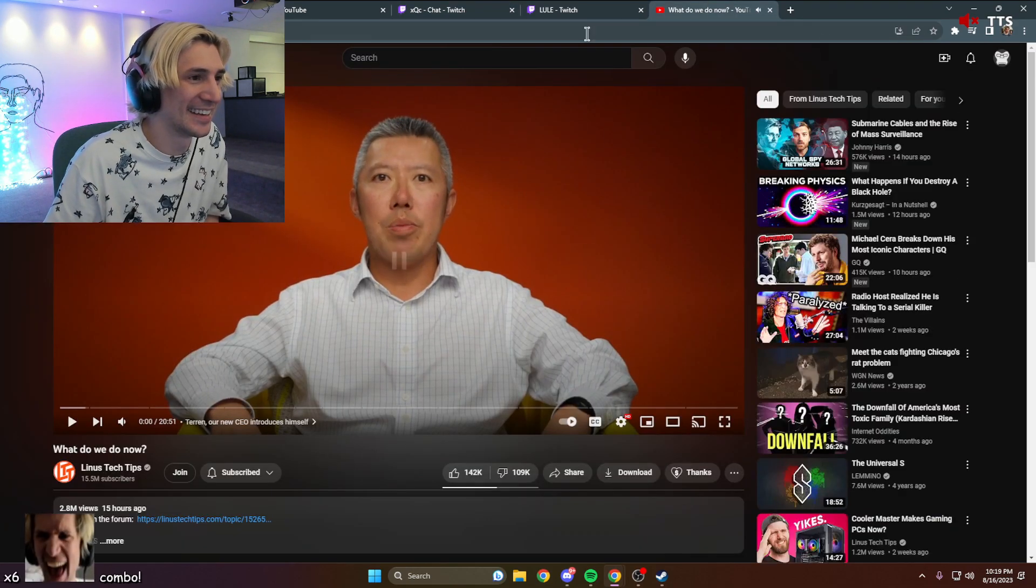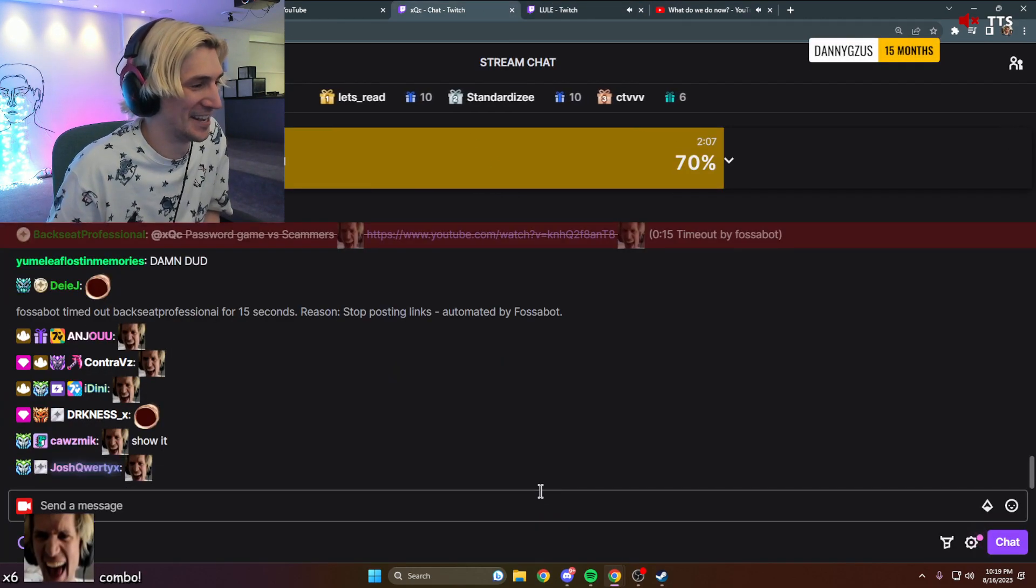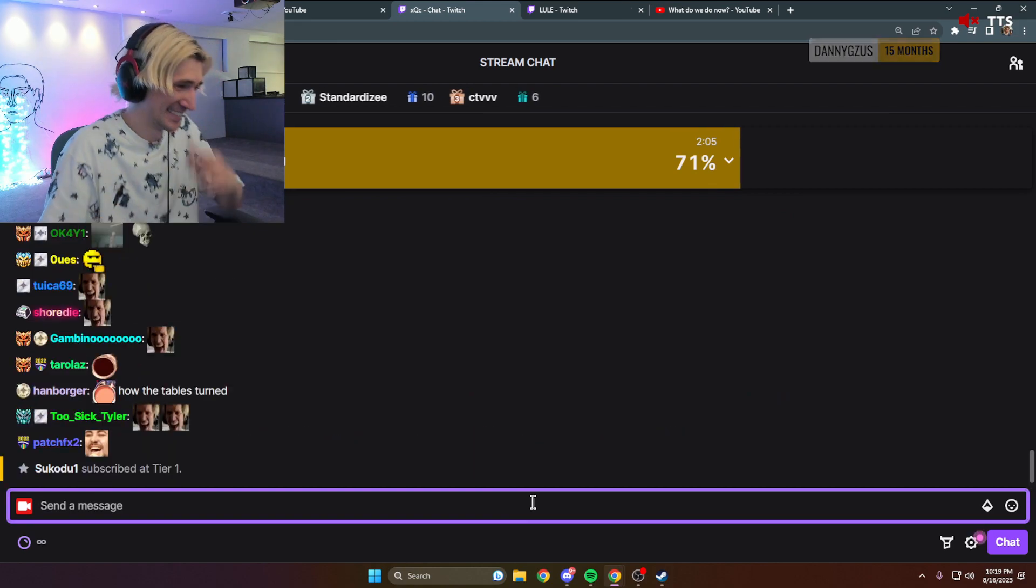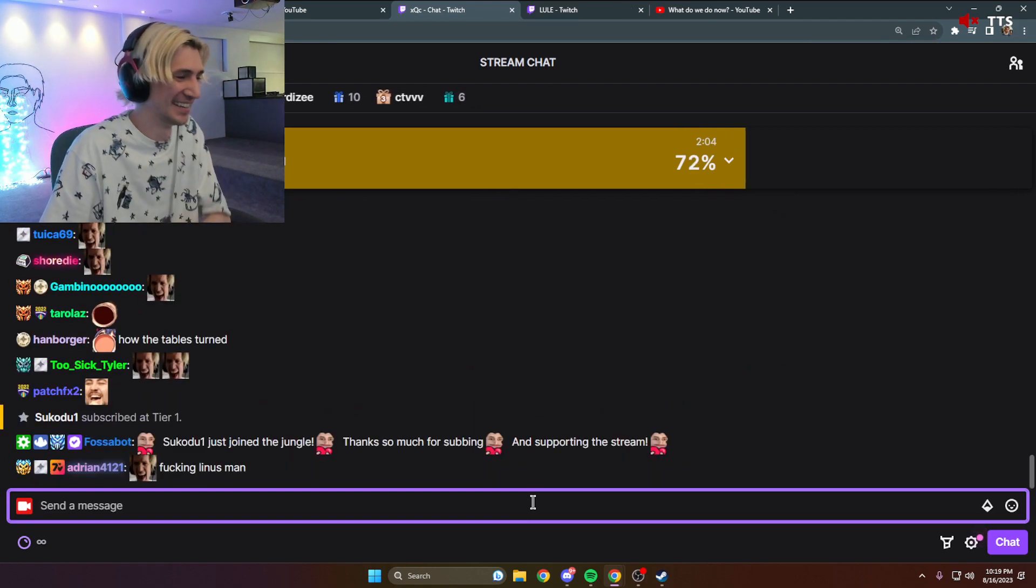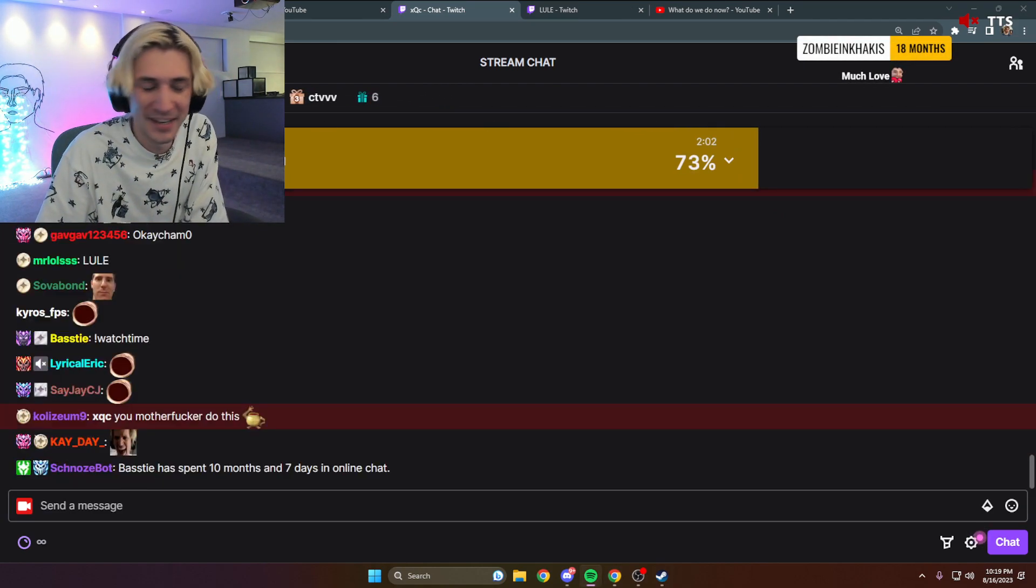It is what it is, chat. And that's what it is. It is what it is.